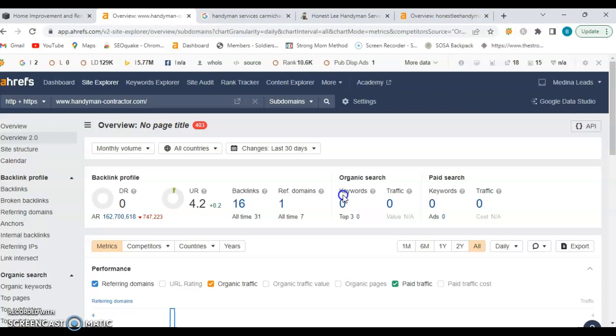Now, you do have 16 backlinks, and it's coming from one referring domain. Now, a backlink is anywhere you find one website linking to another website. So these links act like an endorsement of your website from others, which Google then uses to build trust in your business by seeing others vouching for you. Now, the thing is, not all backlinks are created the same.